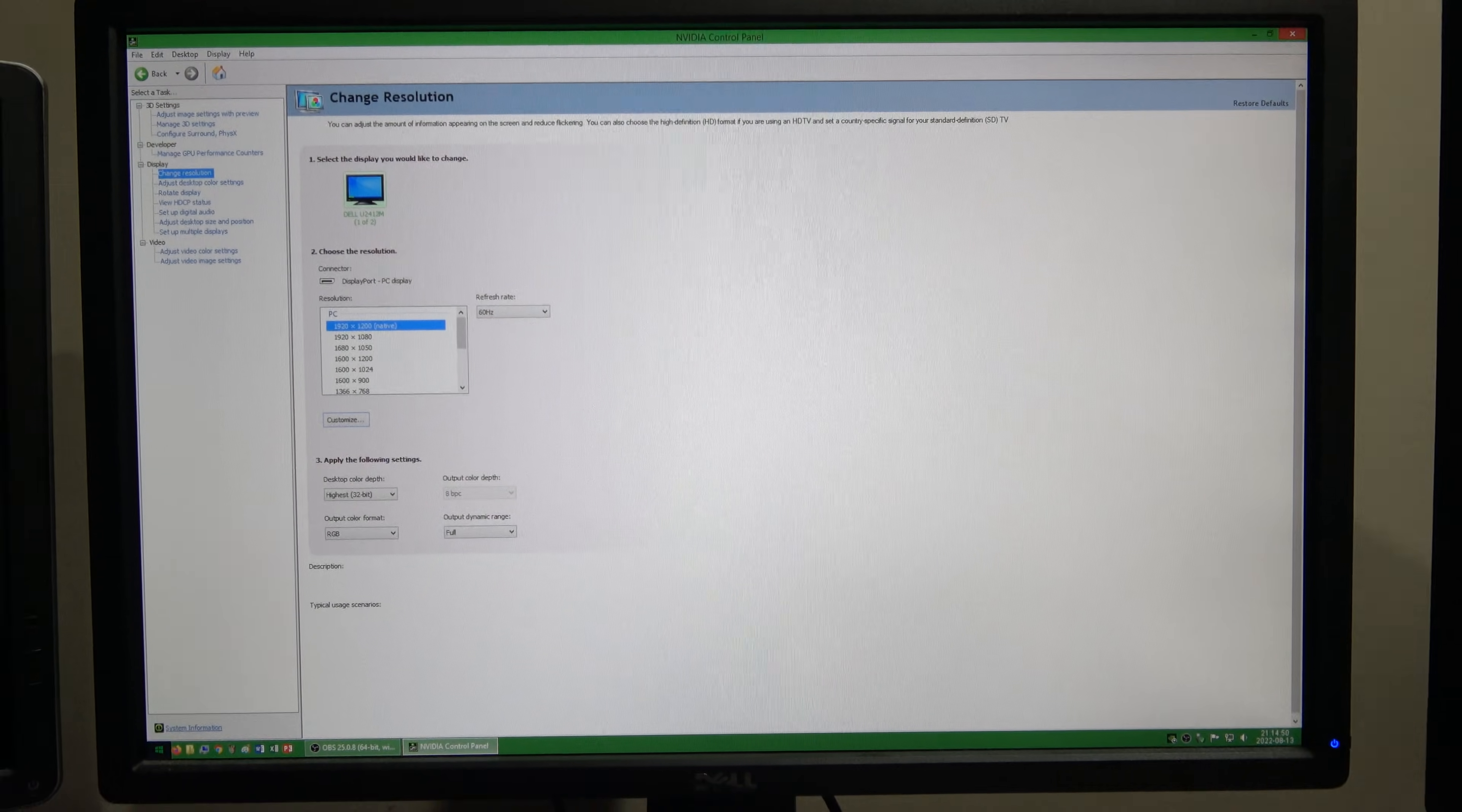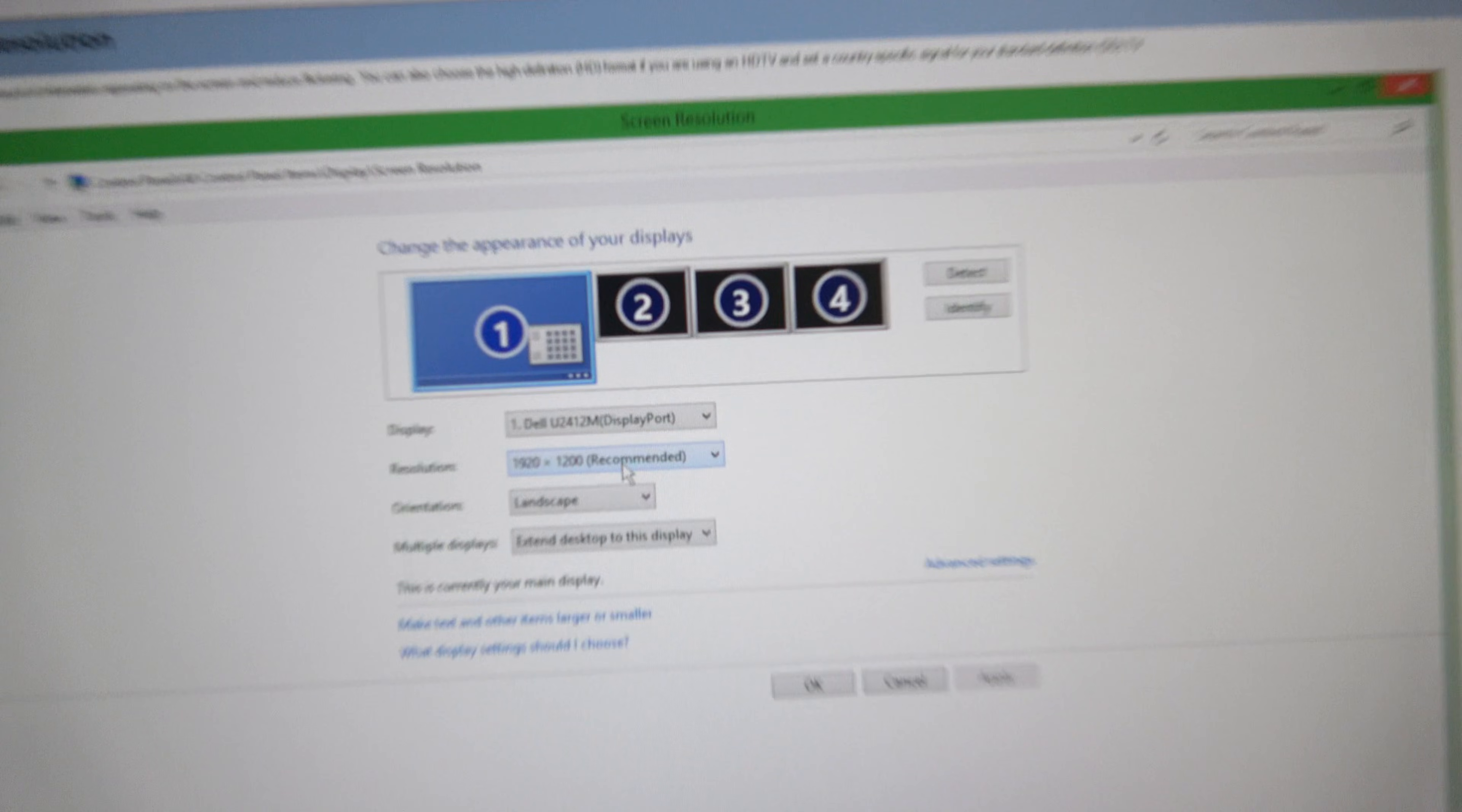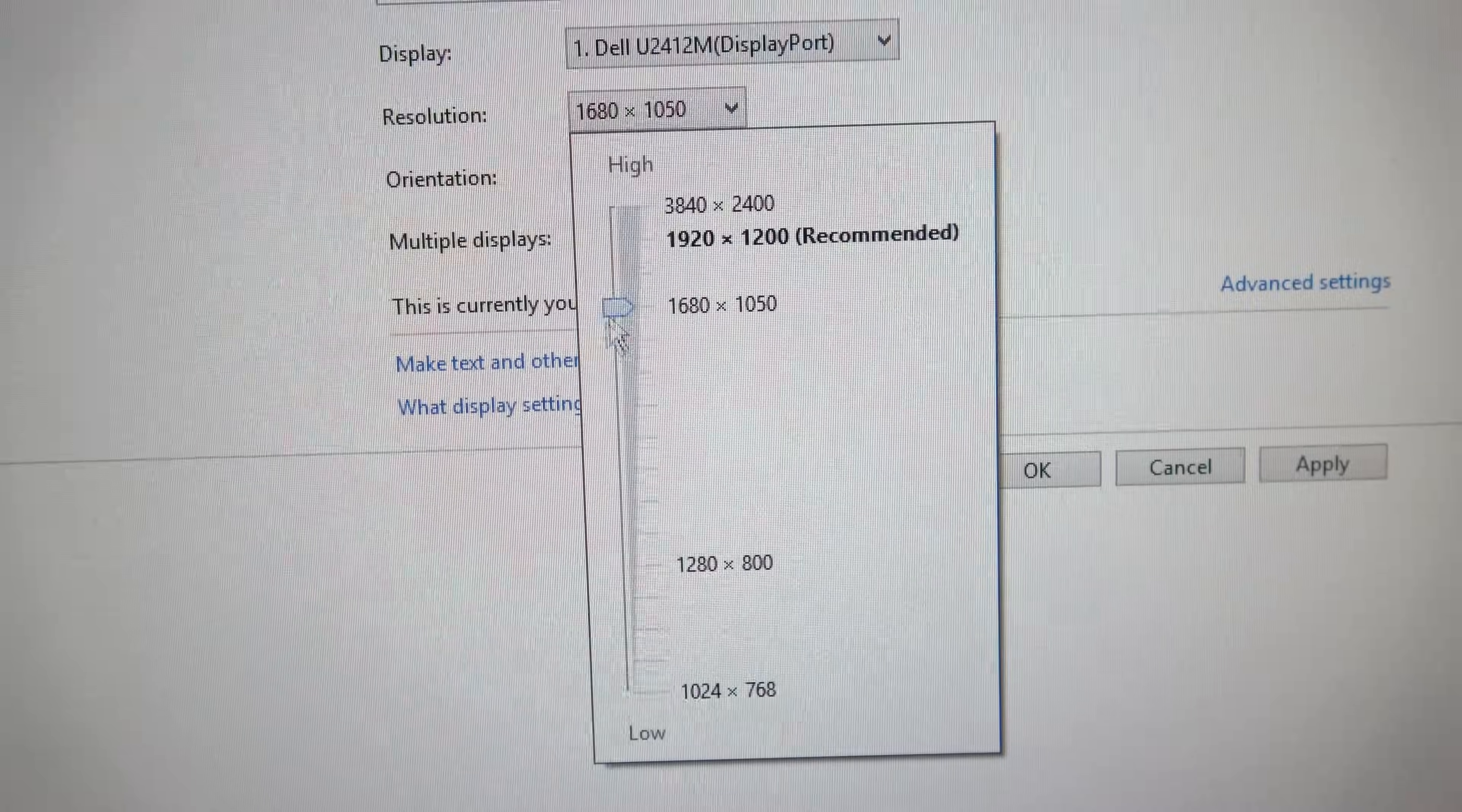Now if you go into your operating system screen resolution settings, the custom resolution that you created will now be listed as an option that you can select.